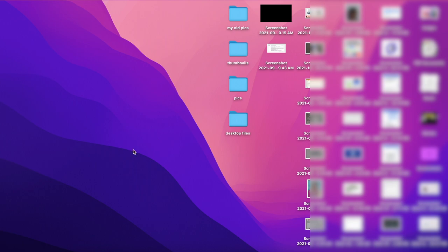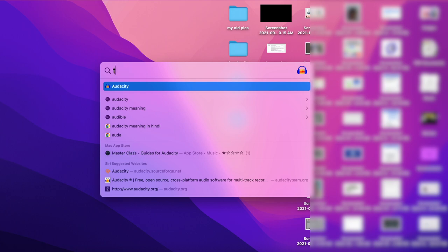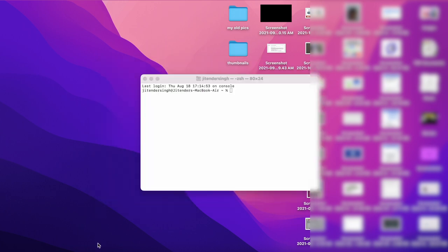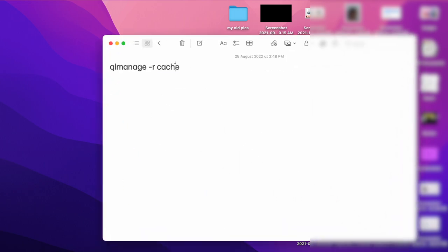First of all, you have to press Command+Space on your Mac and then type Terminal. Now you have to run this command on your terminal.